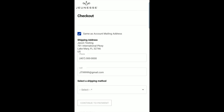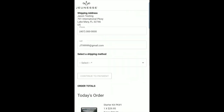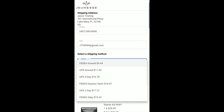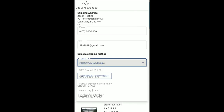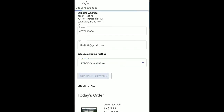On the checkout page, enter your shipping address if it is different from your mailing address, and reconfirm your phone number and email address. Select a shipping method from the available options. Once you've selected your shipping method, click Continue to Payment.